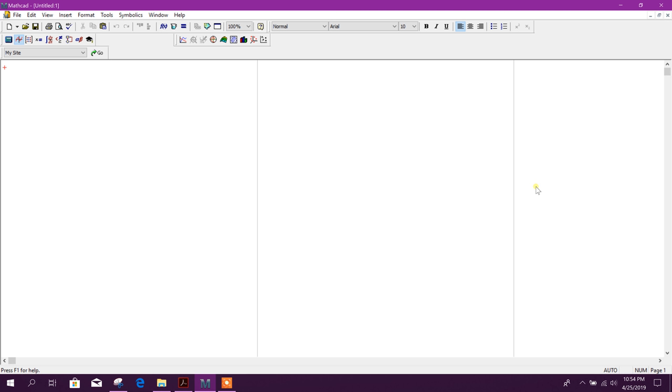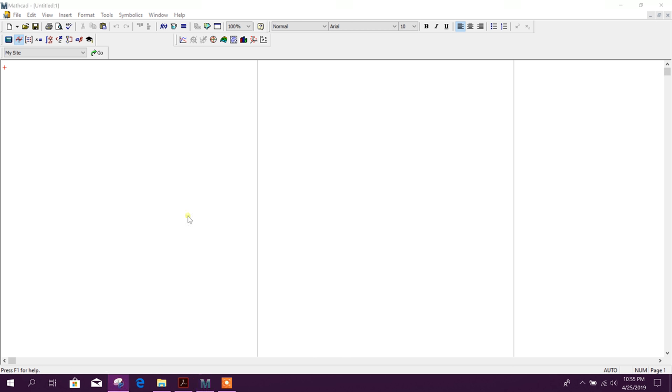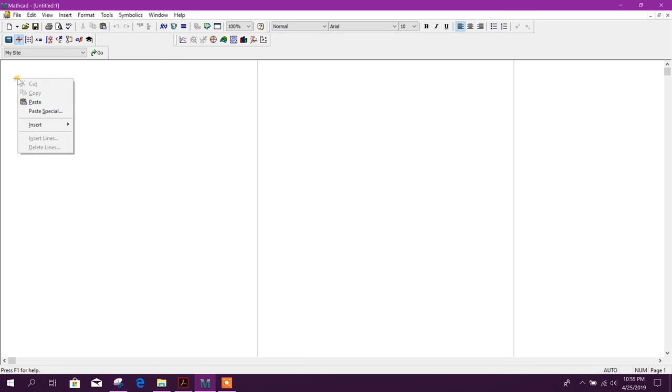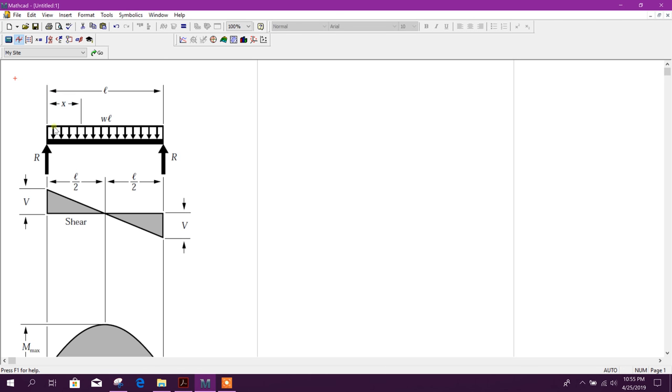Bismillahirrahmanirrahim, dear viewers. Today we will see how to make an SFD-BMD using MathCAD for a simple beam having uniformly distributed load. So let's start. Here we will bring that figure from anywhere. You can copy that figure then paste like this one.